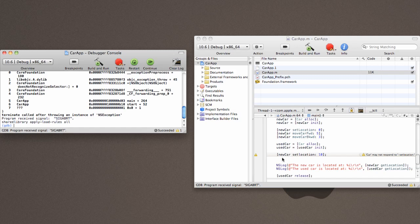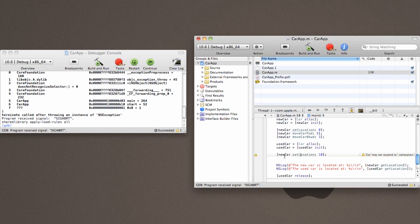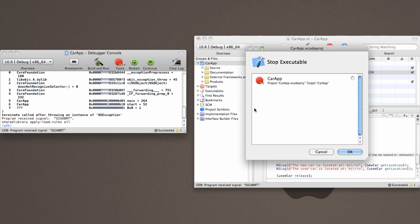Ah! The reason why it crashed is because Objective-C is case sensitive. So I need to actually come back up here and change that to setLocation. And I actually screwed up as well. This should be usedcar. And click build and run.